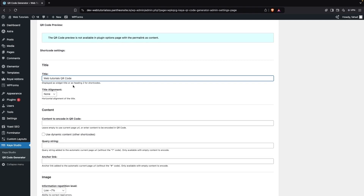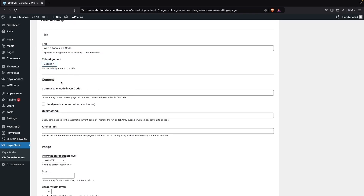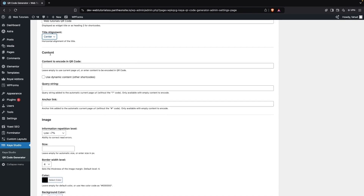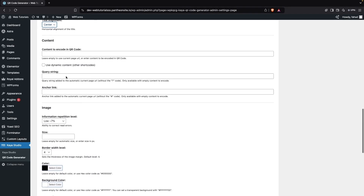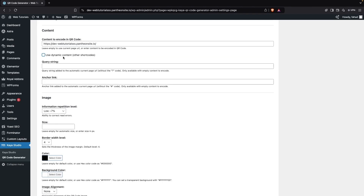Let's add the title 'Web Tutorials QR Code', and now we're going to change the alignment of the title to center. After that we have the Content option — here they are asking us to encode the content in our QR code. If we don't add anything, it will use the current page URL. Right now I'm going to copy the URL of our website and put it here.